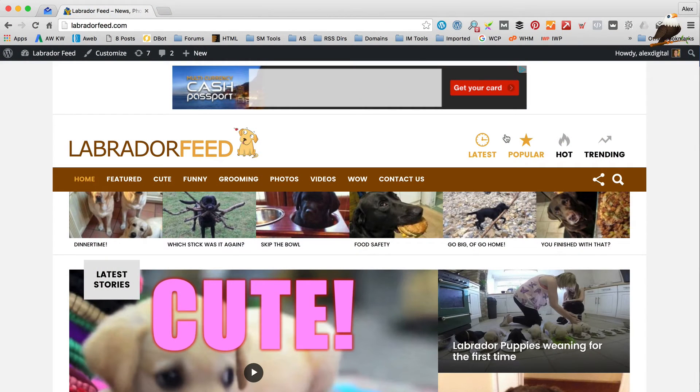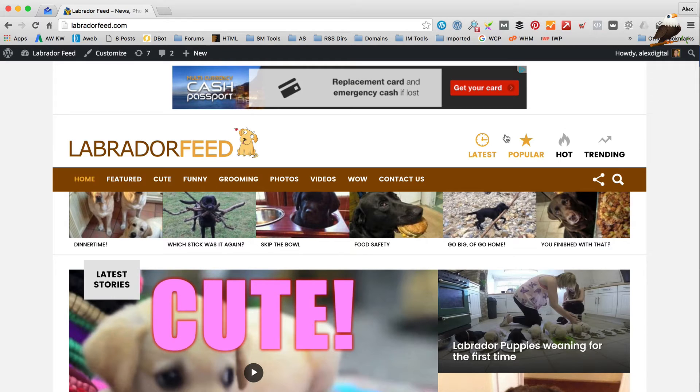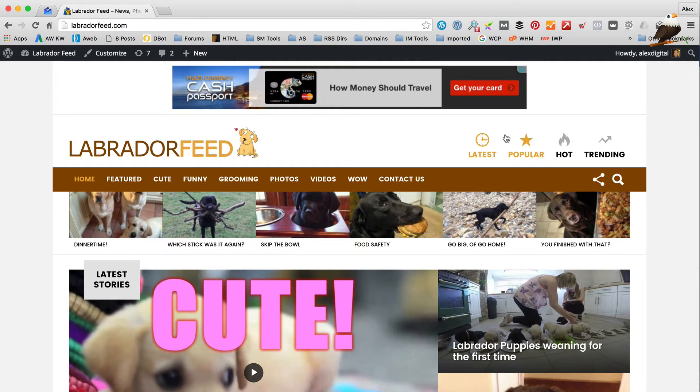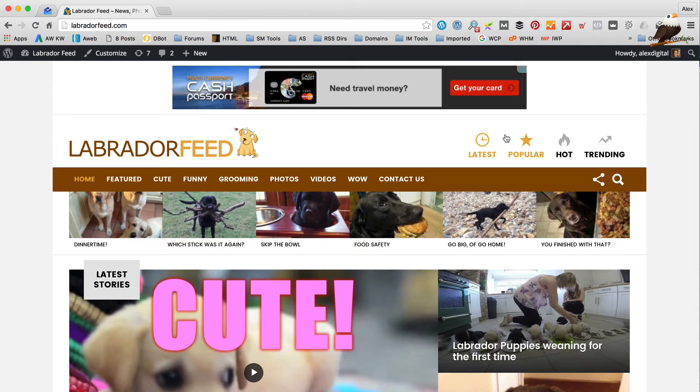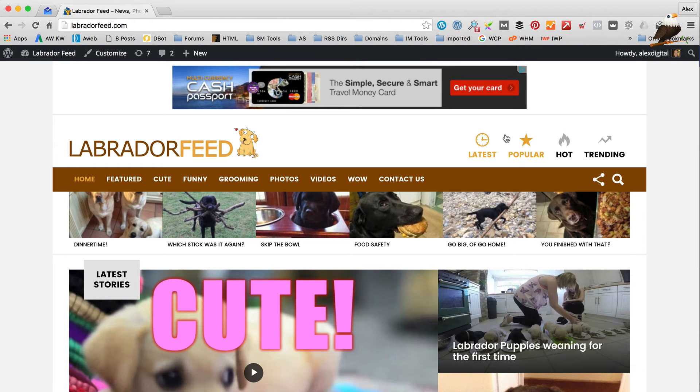Okay, so I'm over at labradorfeed.com which is the website that's running the Bimba theme that we're going to be updating today. Now, the way we're going to do it is via FTP and the reason for this is it's one of the safest ways to do it without risking losing any of your settings which is obviously a bad thing.